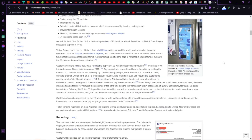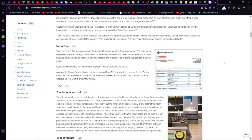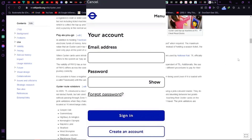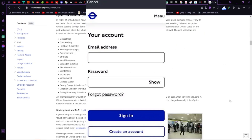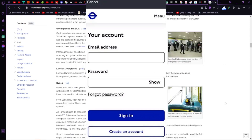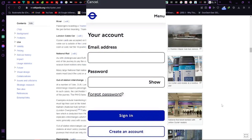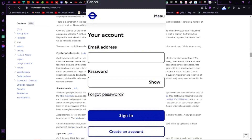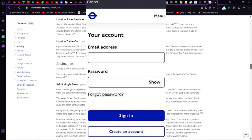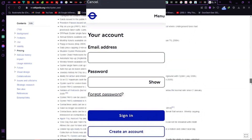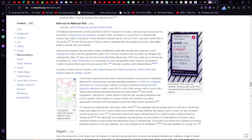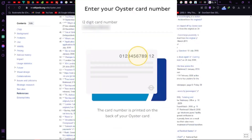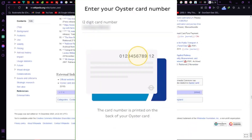Once you've downloaded the app, sign in using your email and password. All your cards linked to your account will pop up on the home screen. If you don't see a card there, no worries — just hit the plus sign at the top right corner and enter your 12-digit card number to link it up.